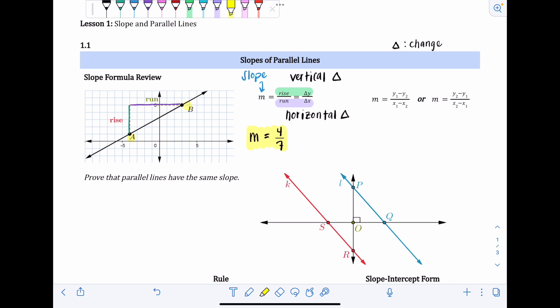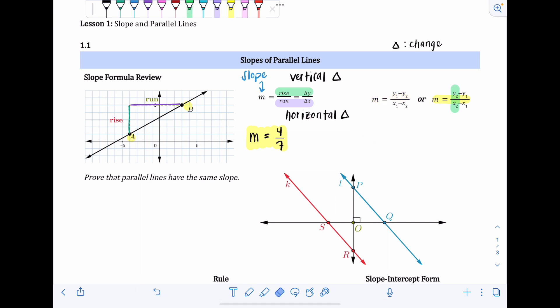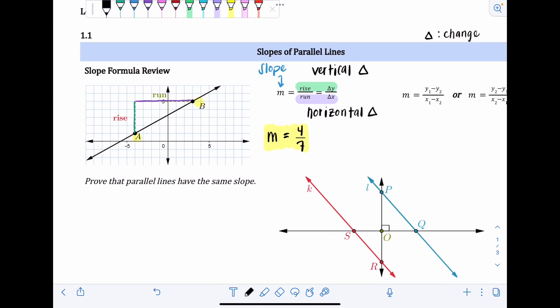When finding slope between two points, we use this formula. You'll see it written with y1 and x1 in front, or sometimes y2 and x2 in front — it really doesn't matter as long as you're consistent with the points. This formula means the same thing as rise over run; it's just used more frequently when you're given the points instead of the graph itself.